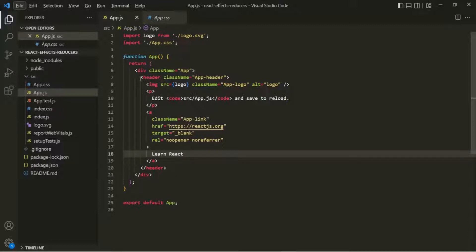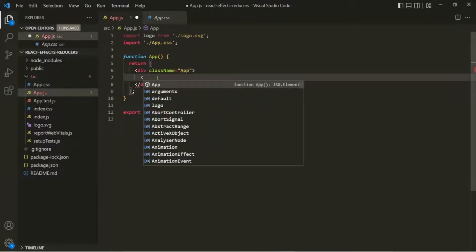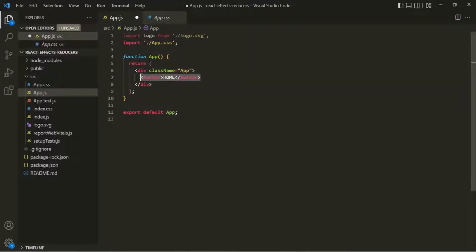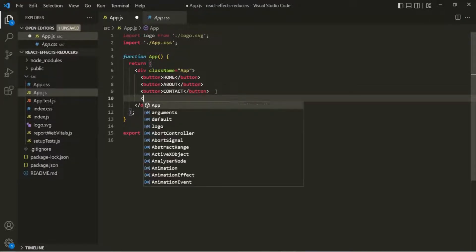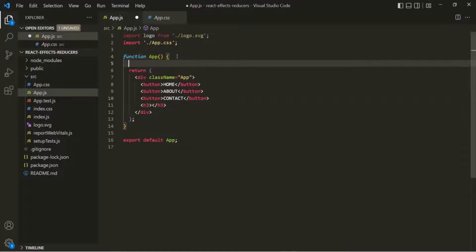From this JSX, I am going to remove the header section and add three button elements. Let's call this button element Home. In the same way, let's also create two more button elements. And within these H3 elements, we want to render some text dynamically based on which button we have clicked.